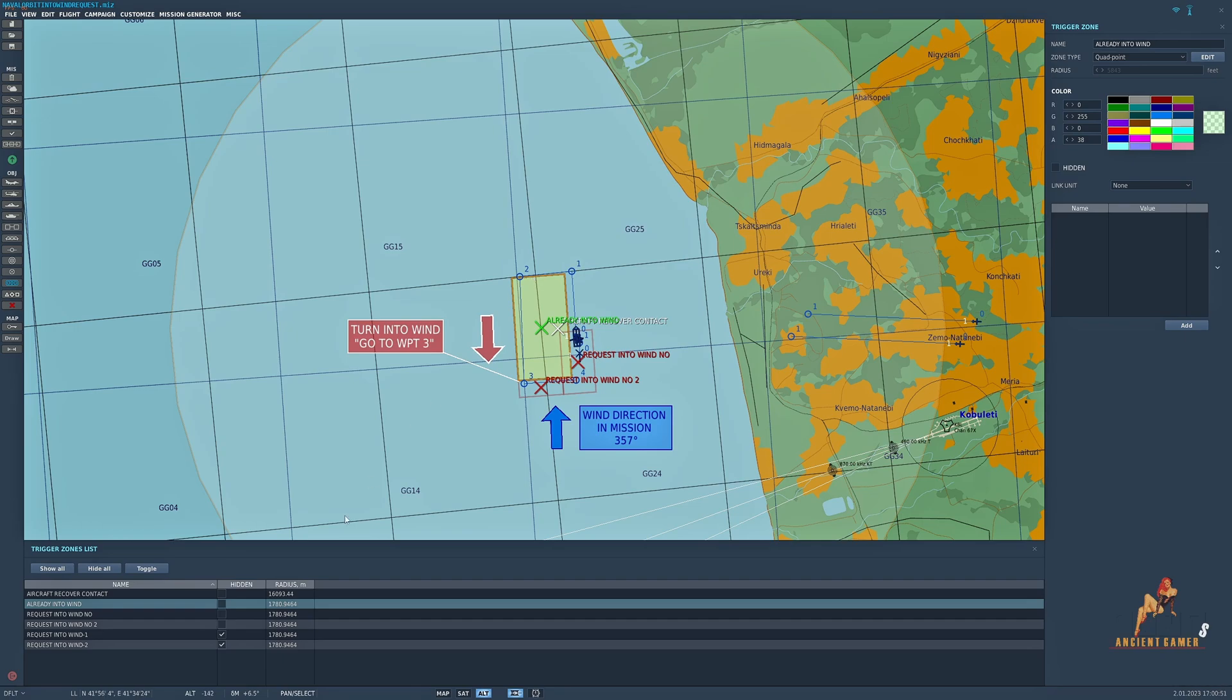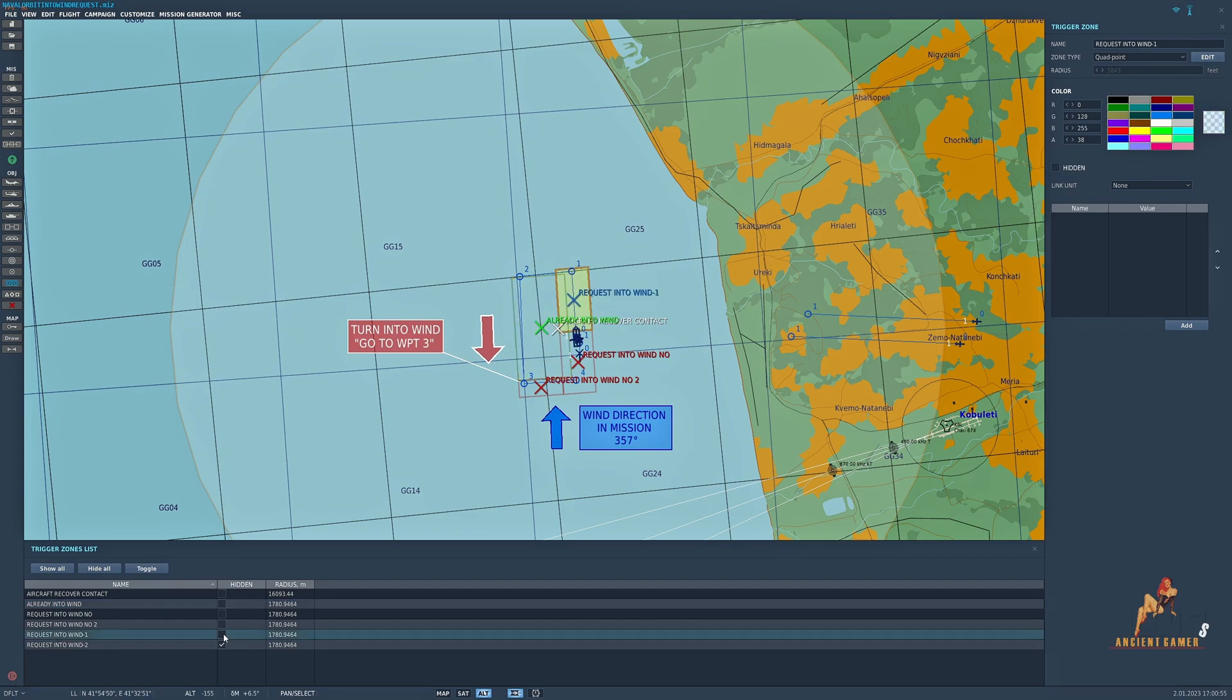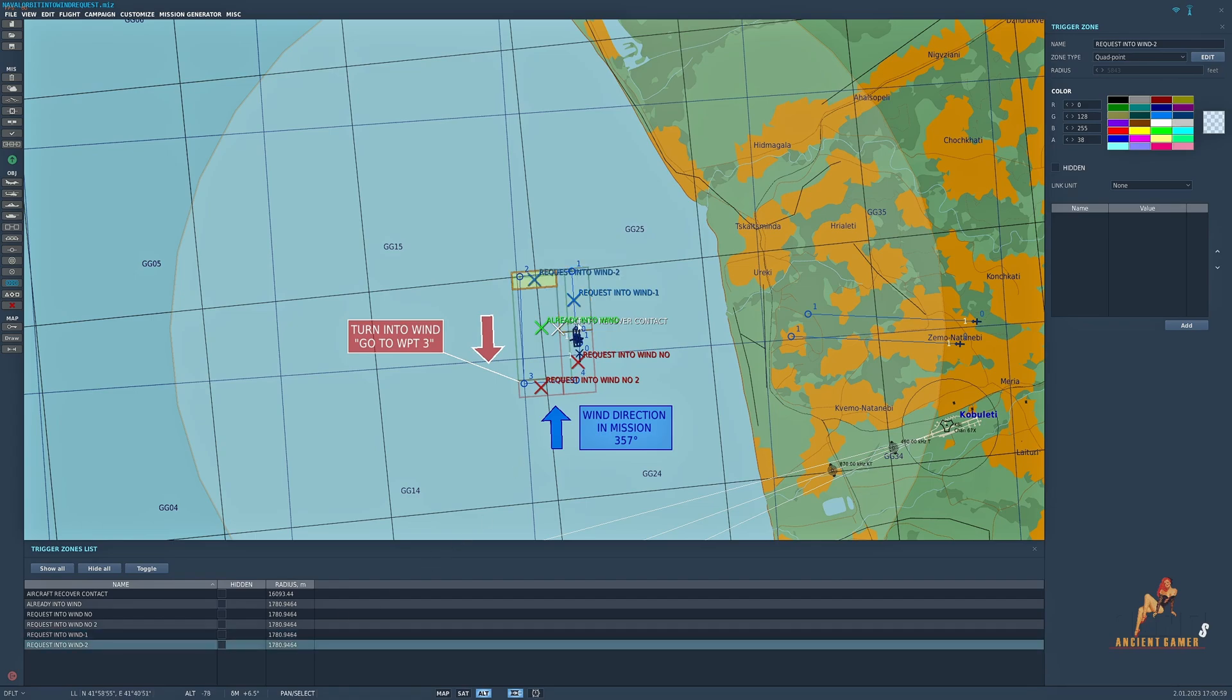And finally the two critical ones are request into wind one and request into wind two, so that when the boat is in either of these two zones then the go to waypoint three selection can take place.